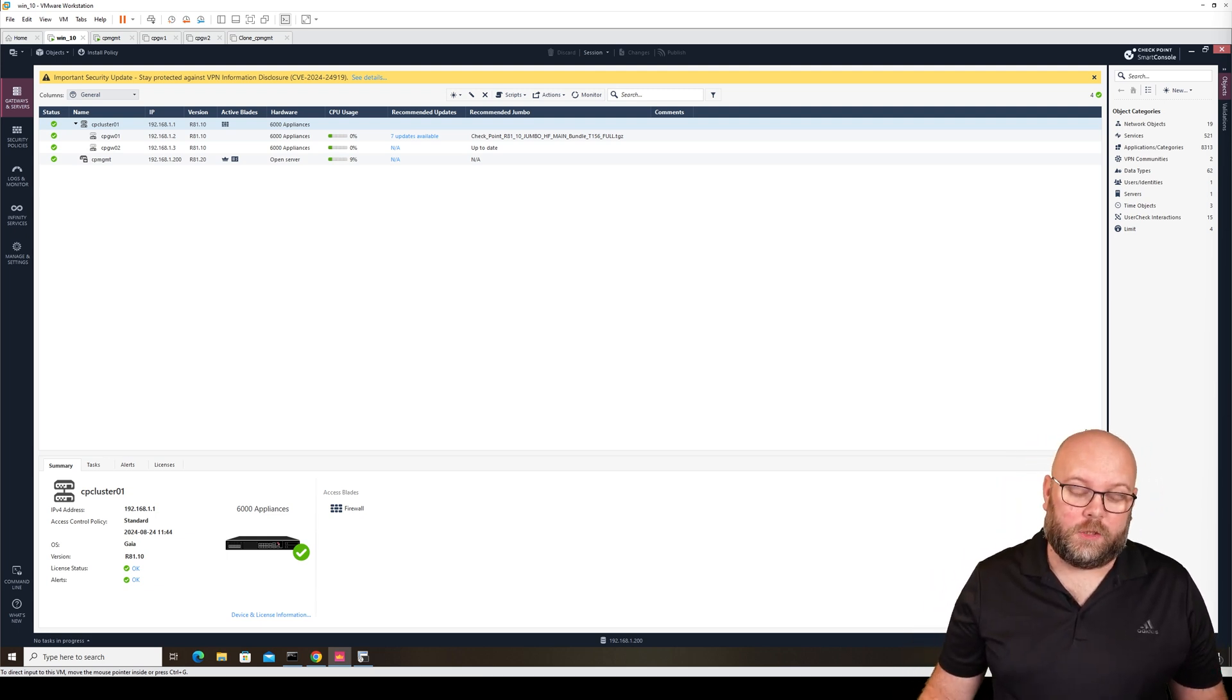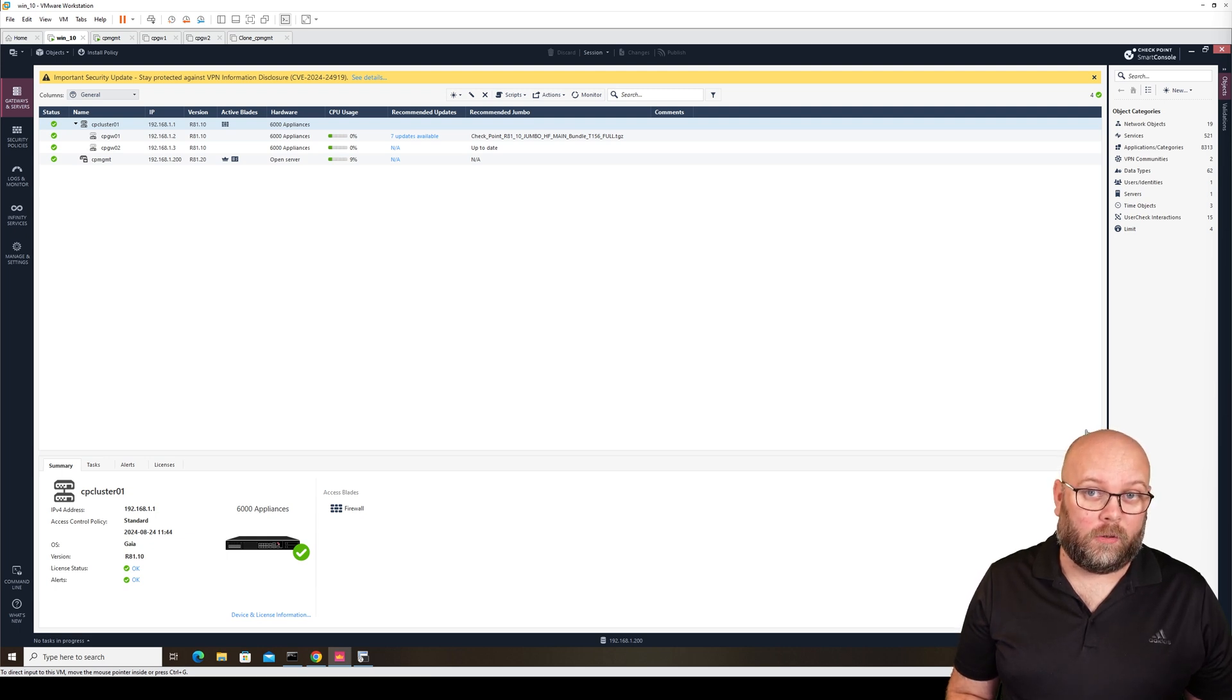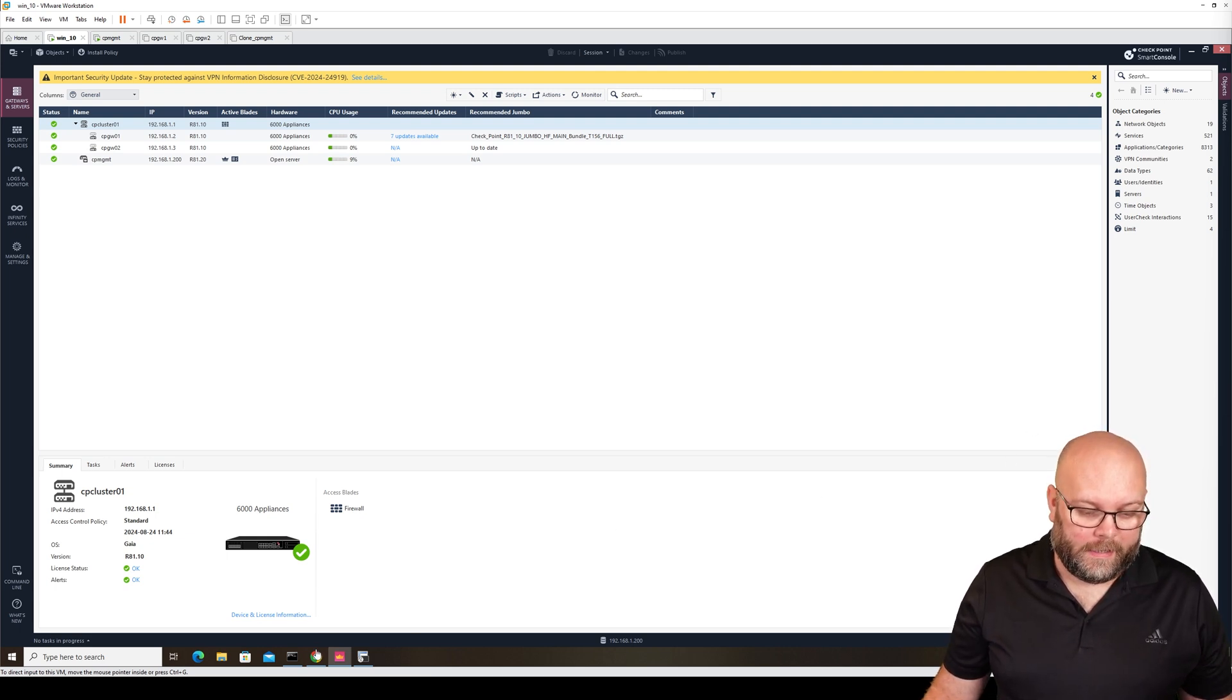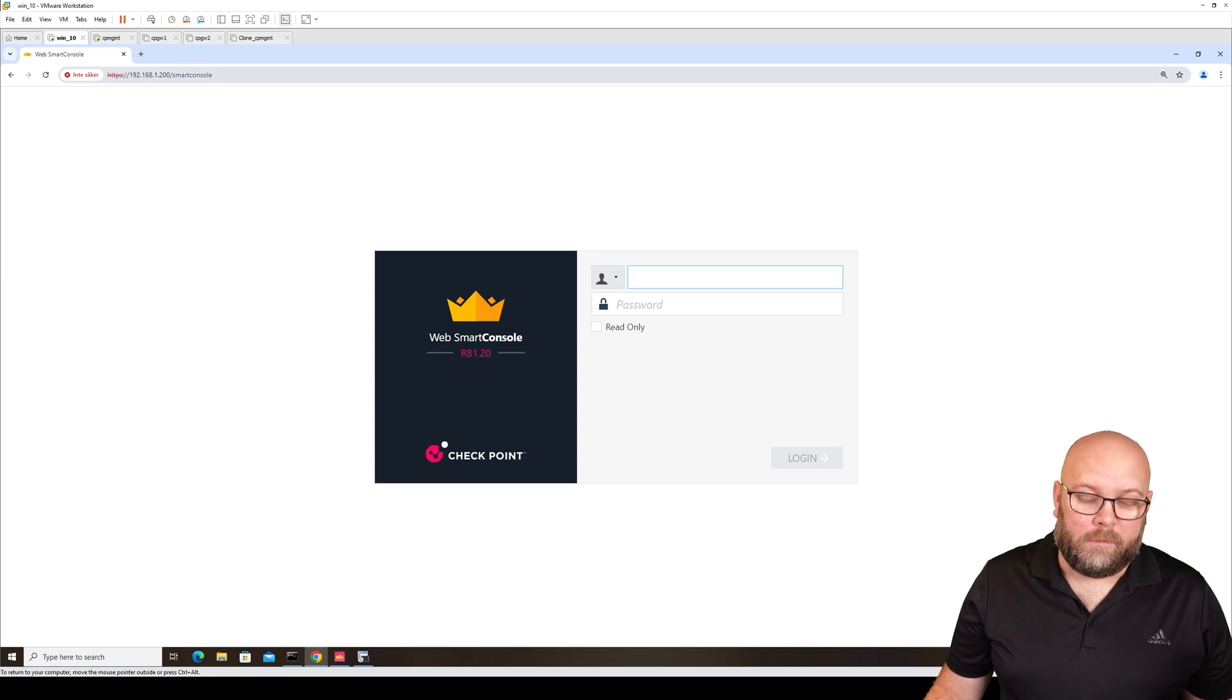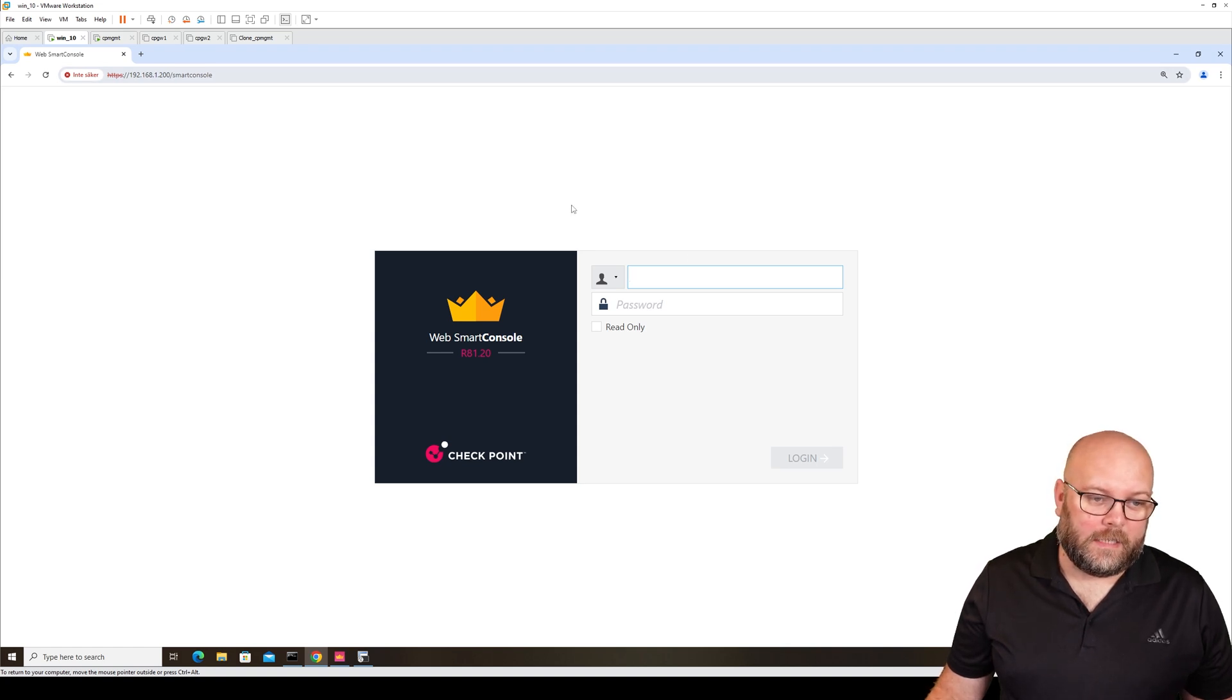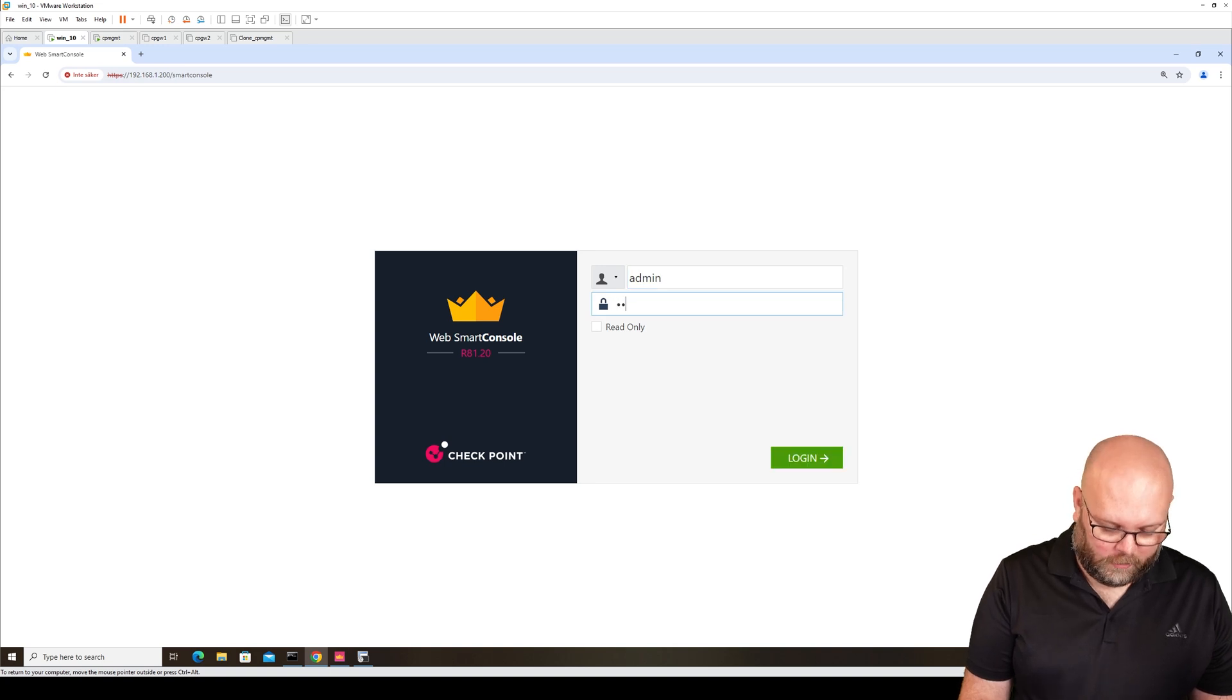It doesn't have the same features, and this is something that is auto-updatable on your management station. You can reach the Smart Console by going to your management station IP address and then /SmartConsole, and you should be able to log in.